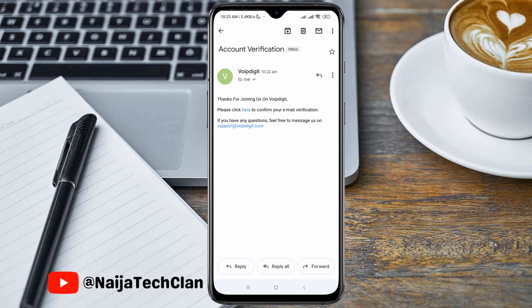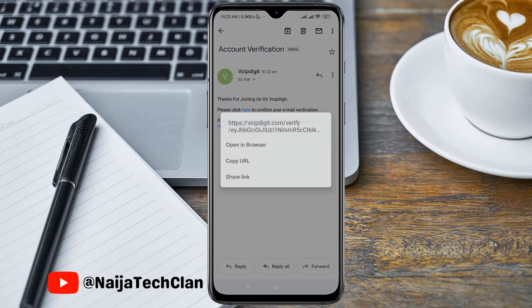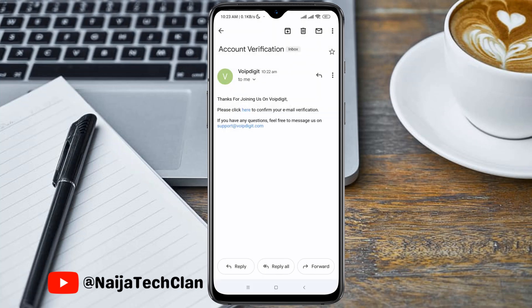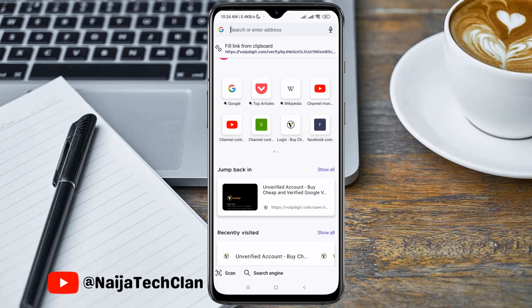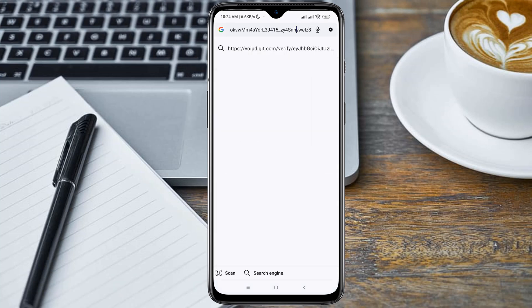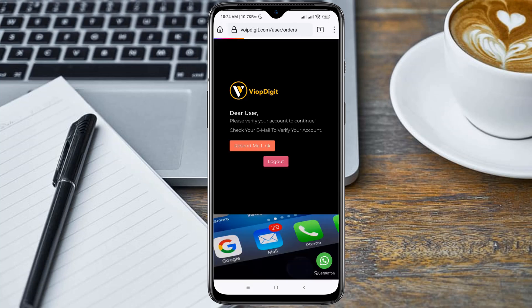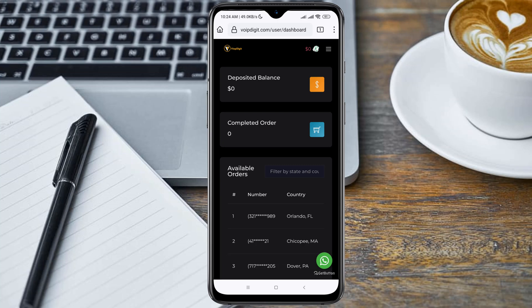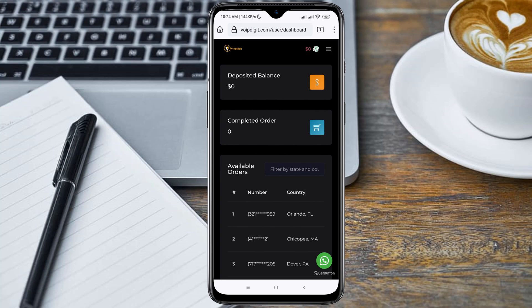Here is the message from voibdigits.com. You can go ahead and click it directly, or you can copy the URL and open it in your browser. I'm going to paste the URL here and open it up. As you can see, the dashboard is now available, which means the email address was confirmed successfully.